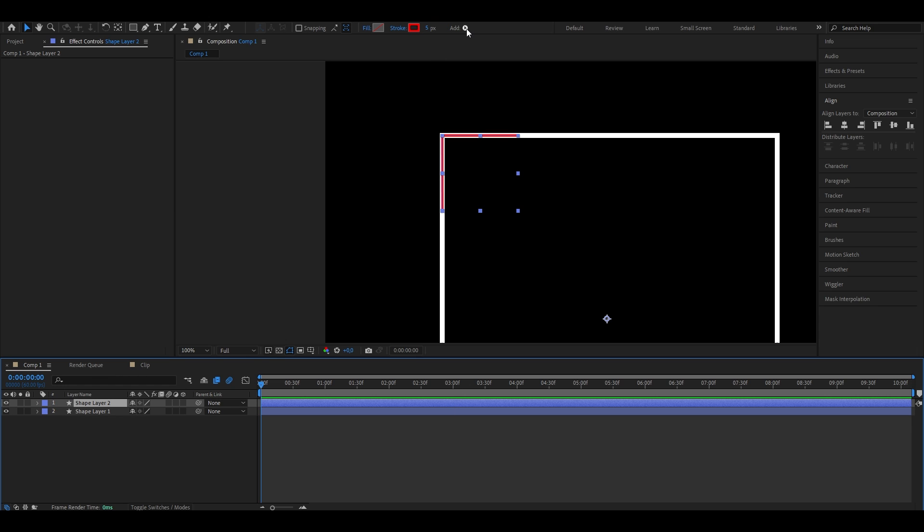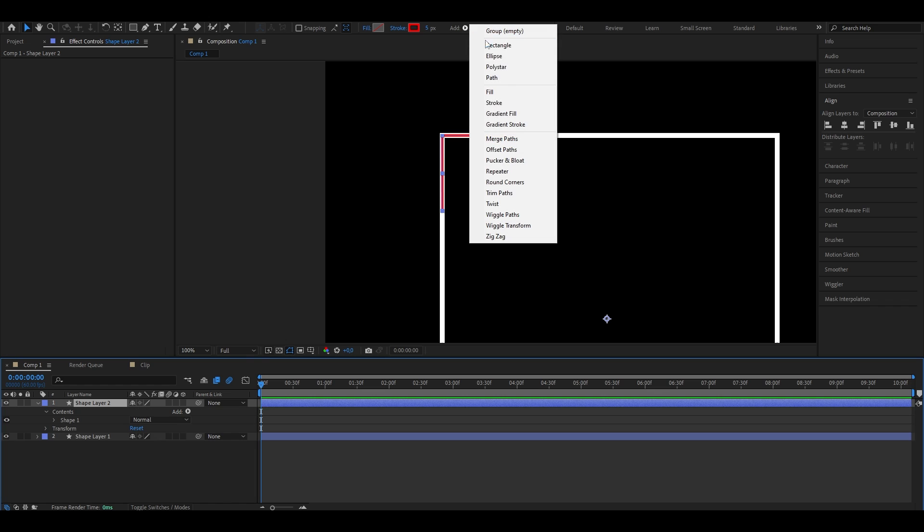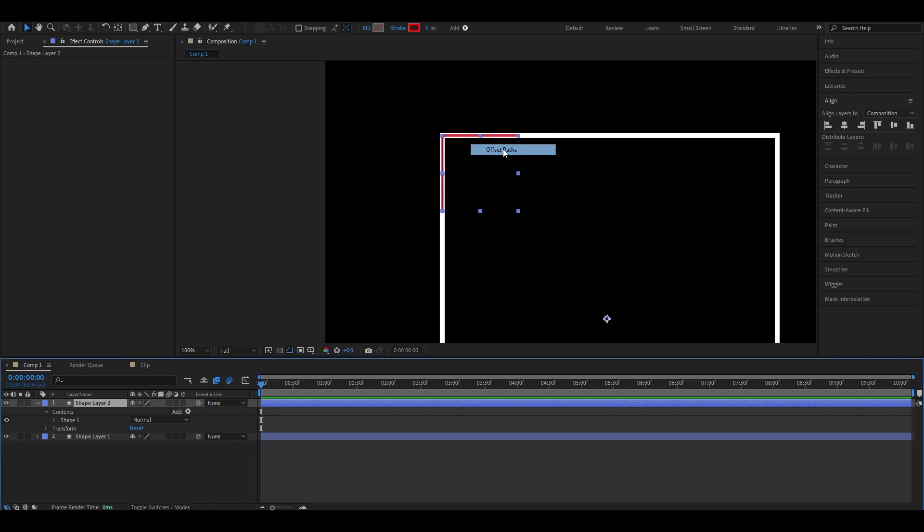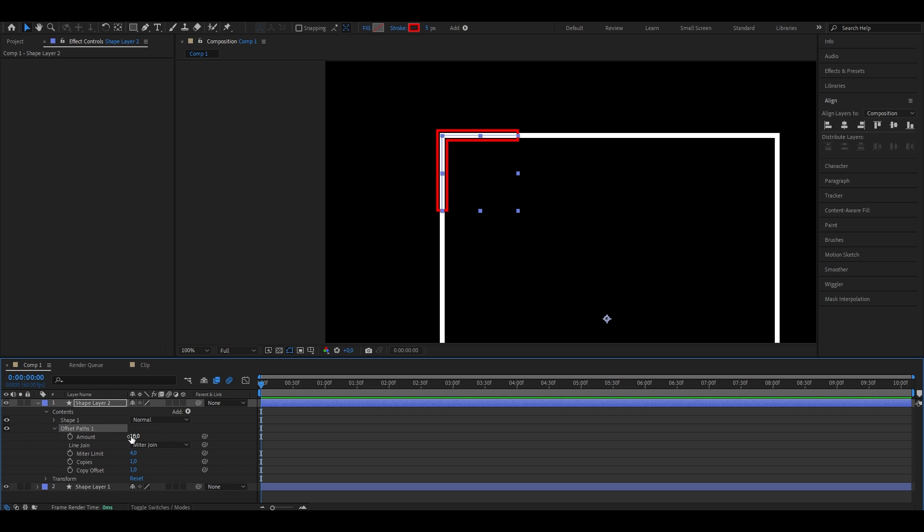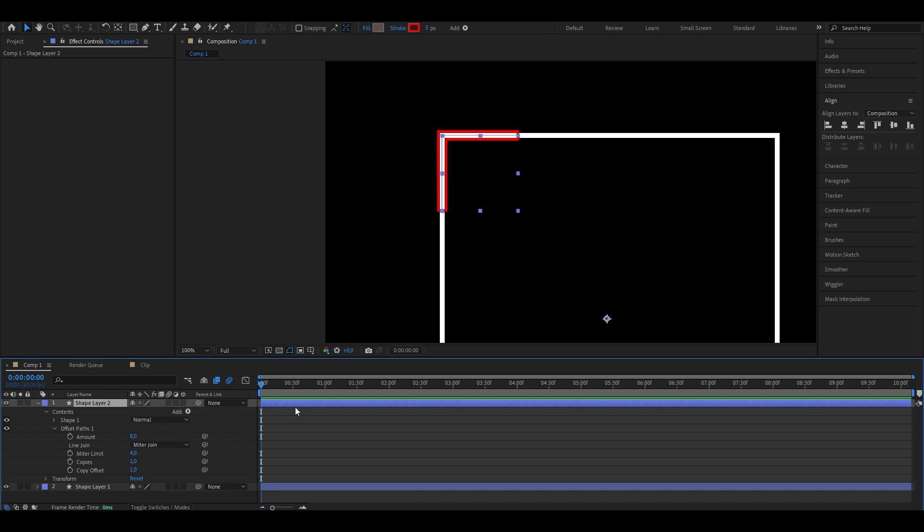Now click on this little triangle that says add and select offset paths. Now once you've done that, you should see that in the bottom left under the layer controls, this new panel opened. So just click on it and put the amount from 10 down to 8. As you can see, we now have a space in between the lines.